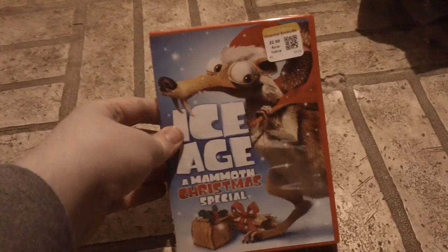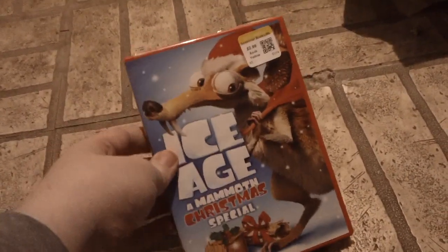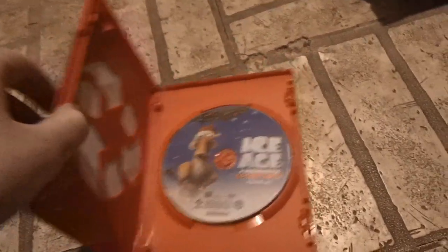Eco-case. This is the last thing I got last week. And it's in another Eco-case.